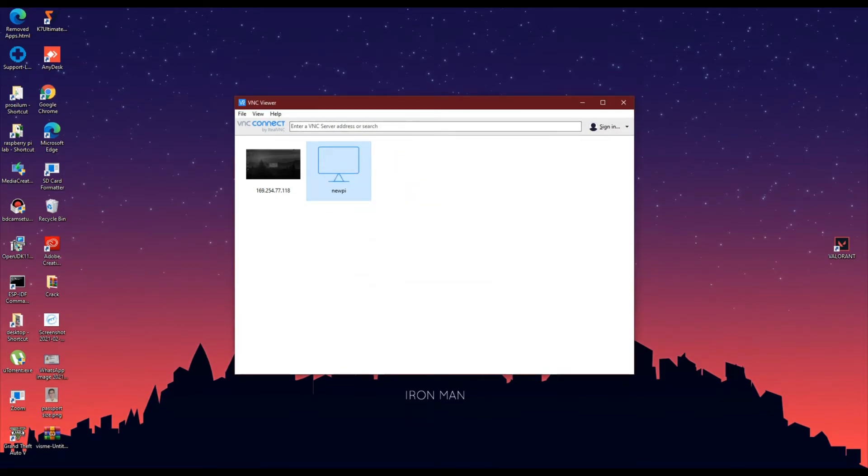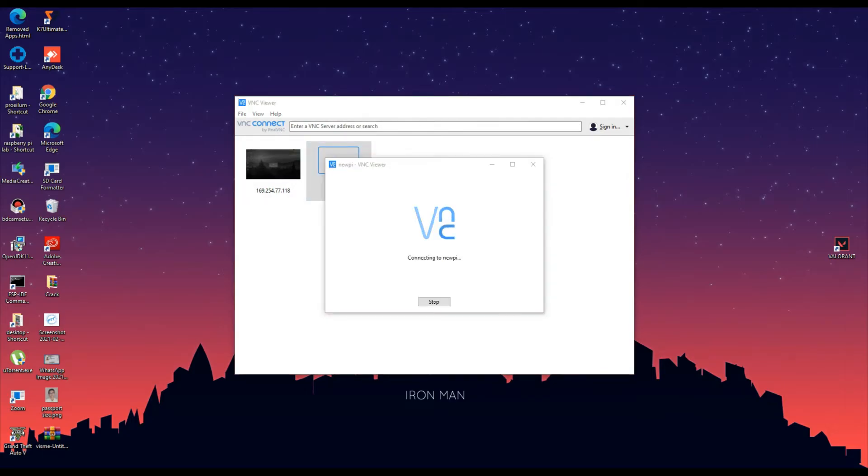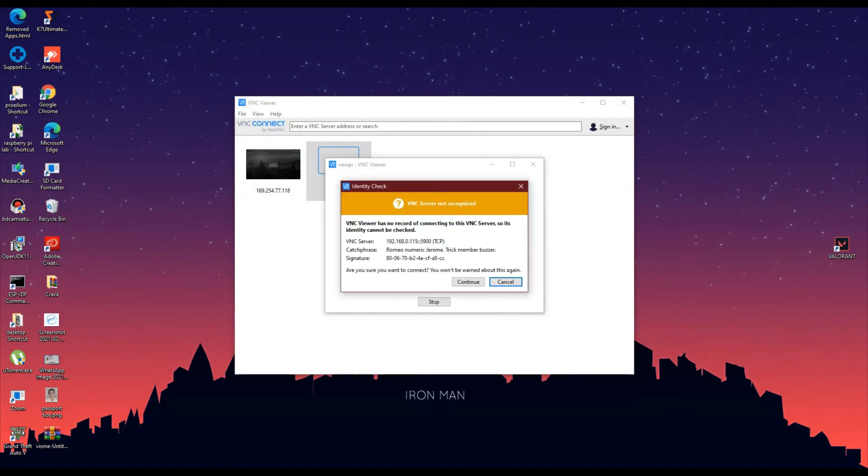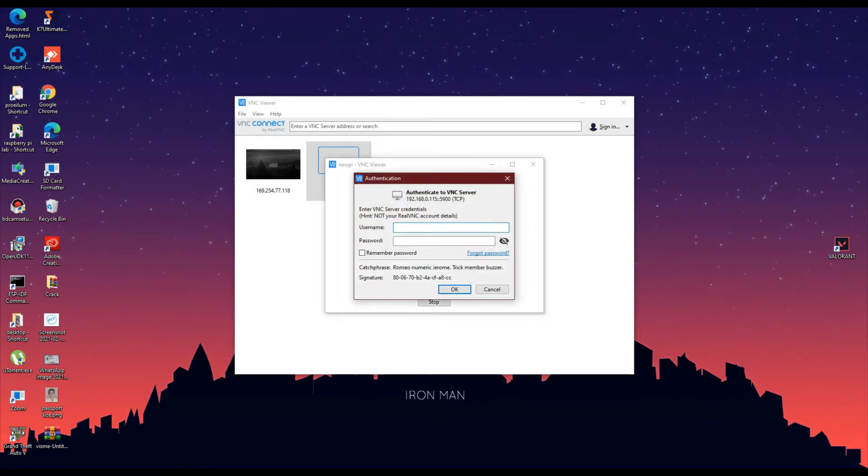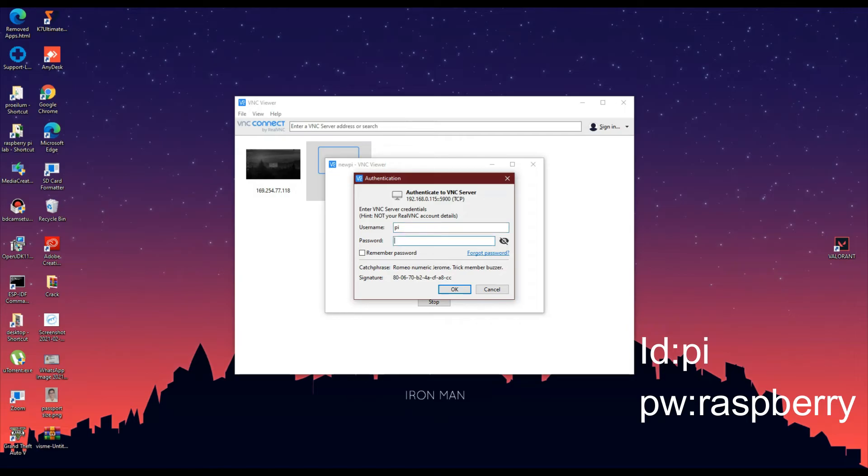Now, double tap on the newly created connection to open. Click on Continue. You will be asked for a login ID and password. Enter Pi as the username and Raspberry as its password.